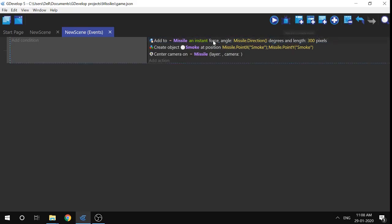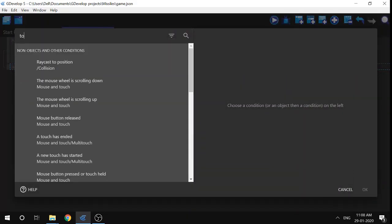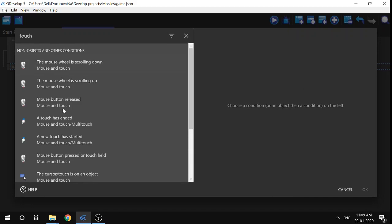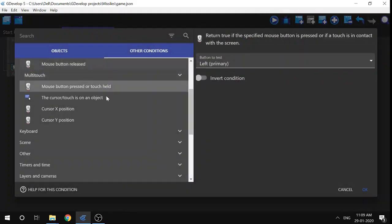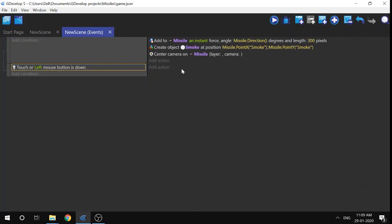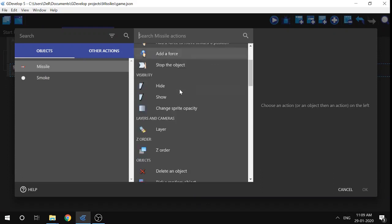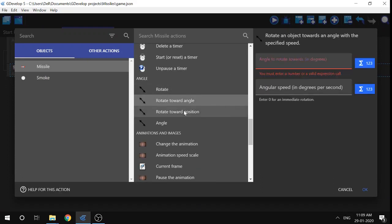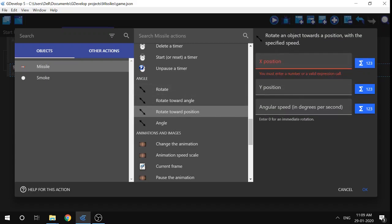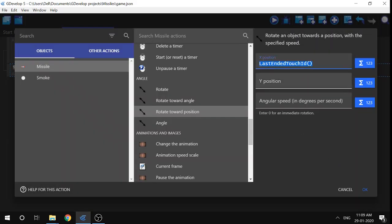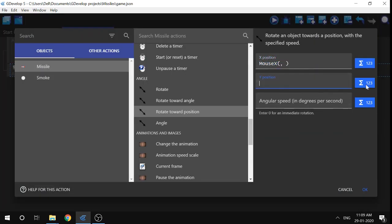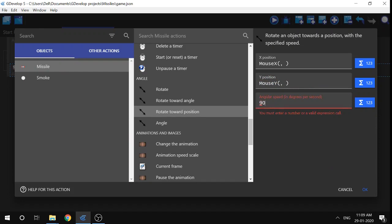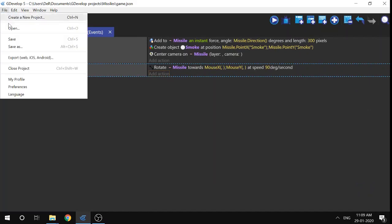The next thing is to make the missile follow the mouse. I'll add an empty event and add a condition: 'Mouse button pressed or touch held' — left mouse button. Then I'll add an action: 'Rotate towards position'. For the X position I'll use 'Mouse cursor X position', and for Y I'll use 'Mouse cursor Y position'. I'll set the angular speed to 90 and save.